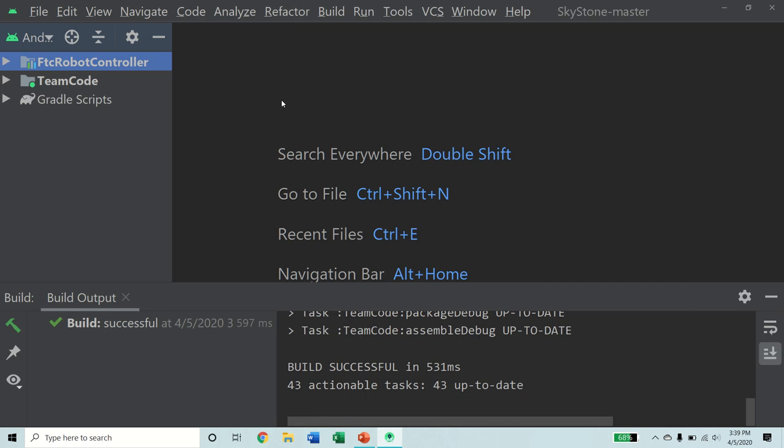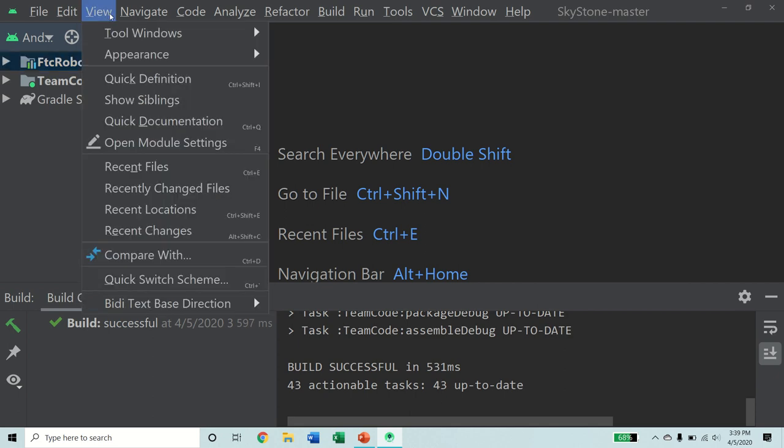Welcome back to the Fierce Fish First Tech Challenge Programming Tutorial Series. Our goal in the series is to provide simple and straightforward guidance in programming an FTC robot. And in today's tutorial, we're going to learn about op-mode structure.